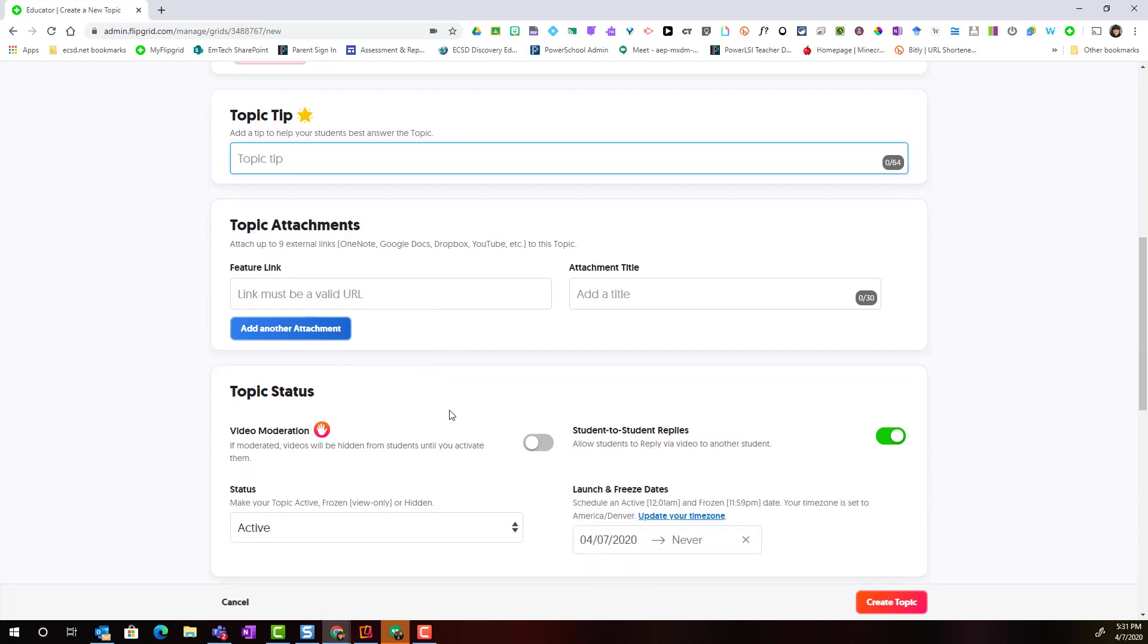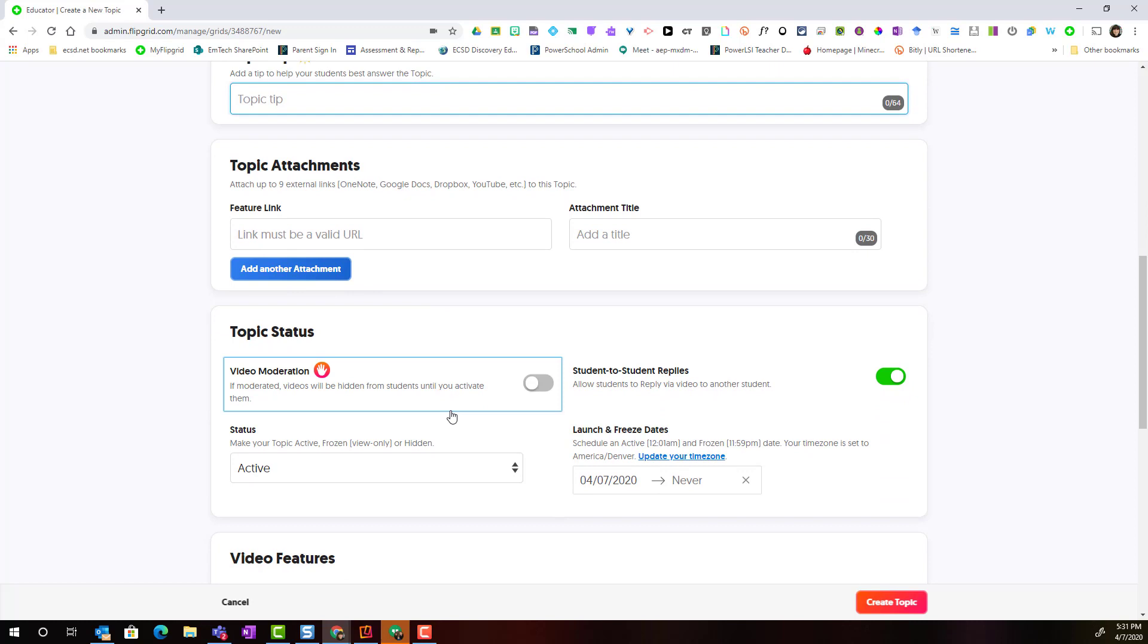Underneath is topic status. Here I can turn on video moderation. If I am just getting started with Flipgrid, I'm going to consider turning on video moderation. This means that when students record their video responses, those video responses will remain hidden until I, the teacher, activate them or make them go live on the topic.